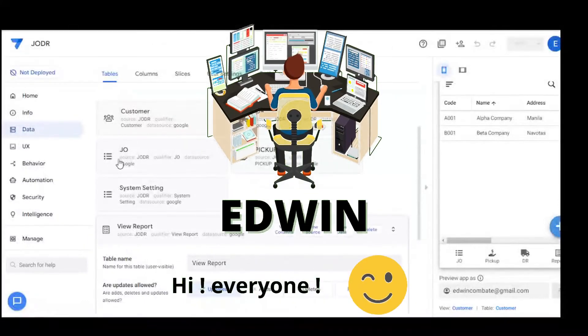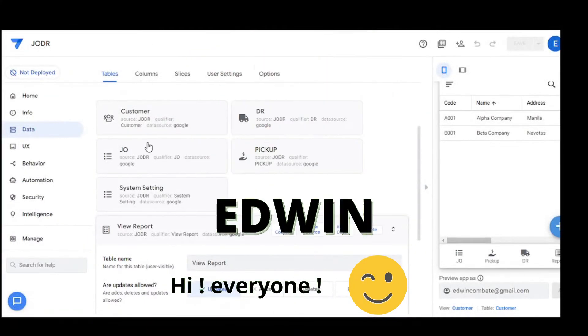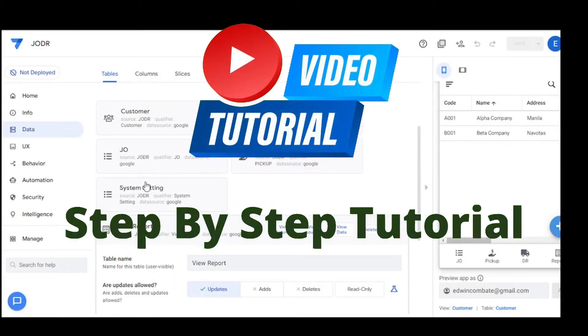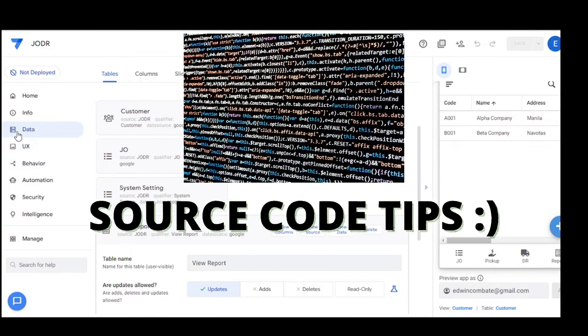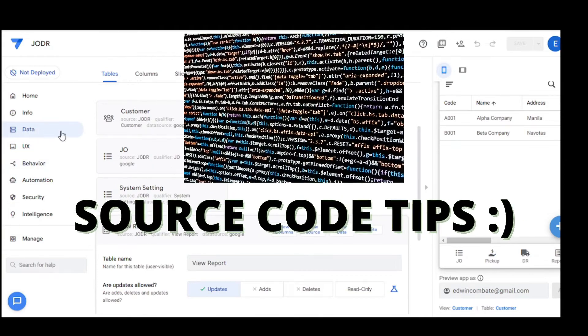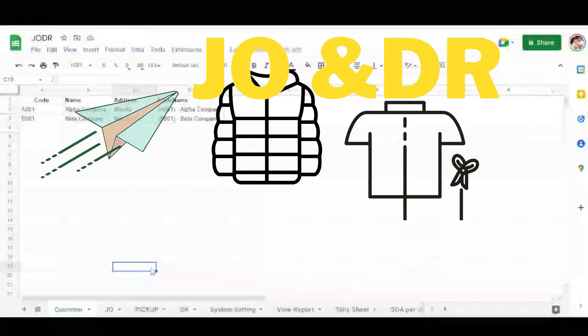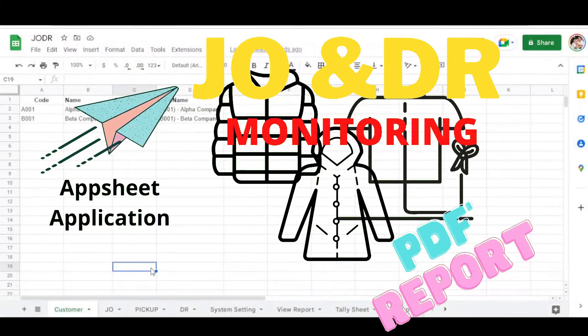Hi everyone, I'm Edwin. Welcome to my YouTube channel as we discuss here the step-by-step tutorial and source code tips. Our topic for today is job order with delivery receipt monitoring with PDF report in AppSheet application.